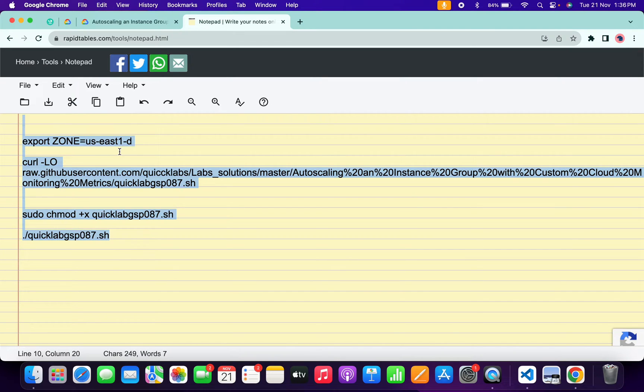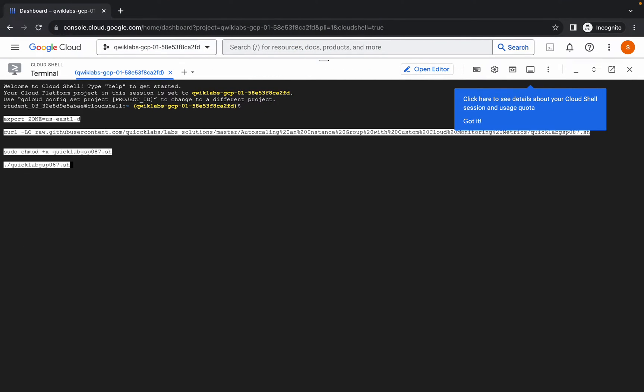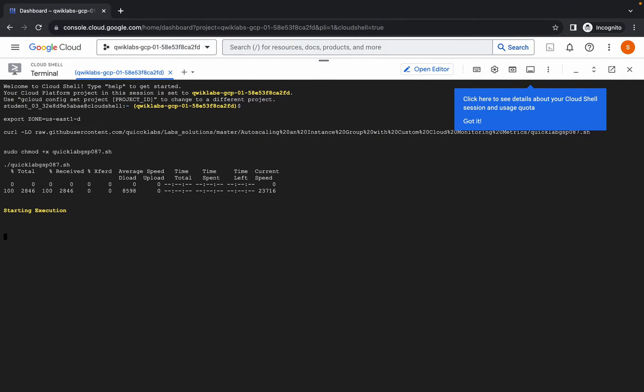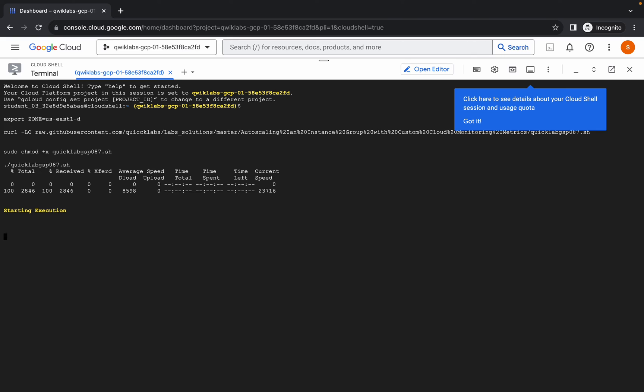Now copy all these commands. Make sure that you have to copy this full stop as well. Come back over here and just paste, hit enter, wait for a second, and then simply click on this authorize button. Now you have to just simply wait for this command to get executed. Once it's done, you are done with this lab.